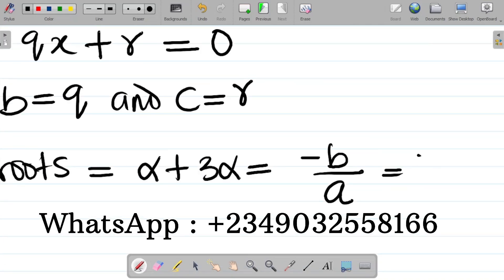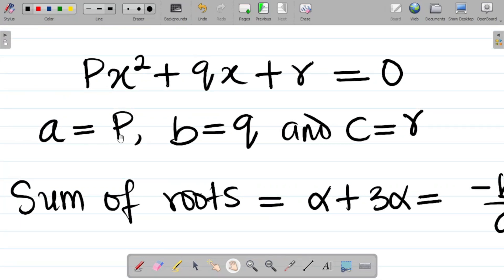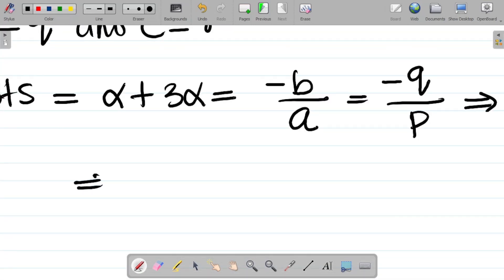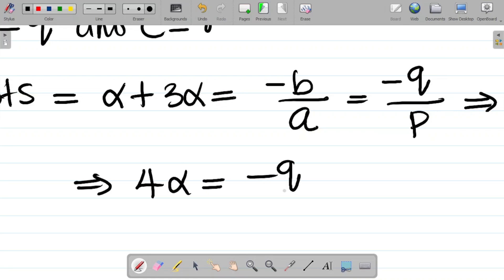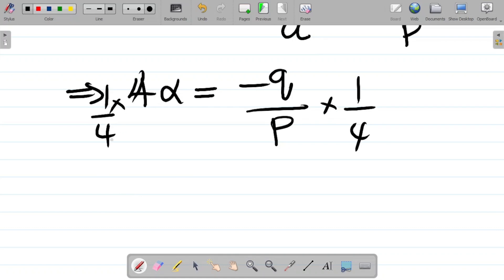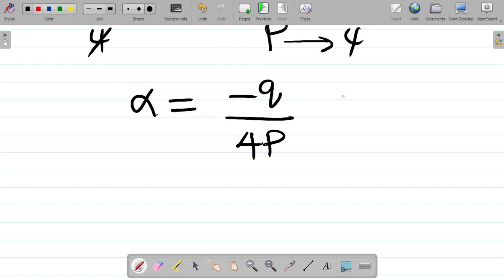So we have: α + 3α = −b/a. The value of b is q and a is p, so this becomes −q/p. Now α + 3α = 4α, so 4α = −q/p. To get alpha, multiply both sides by 1/4: α = −q/(4p). Let's call this equation 1.